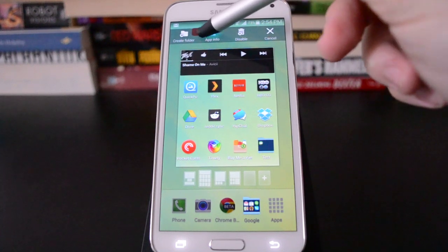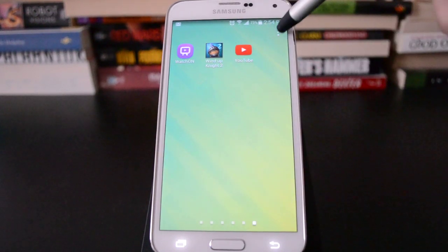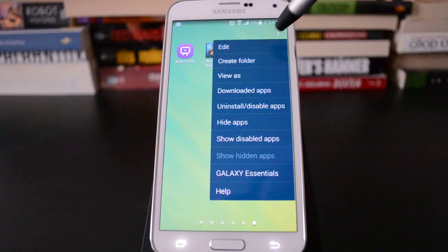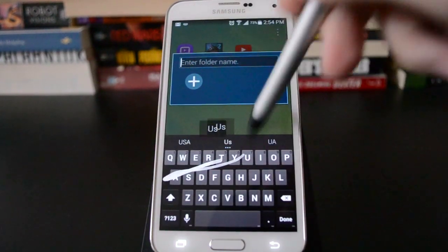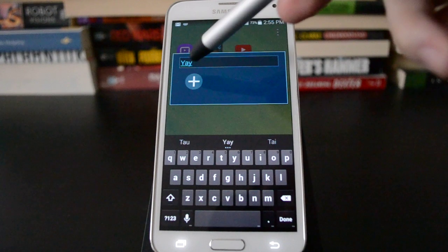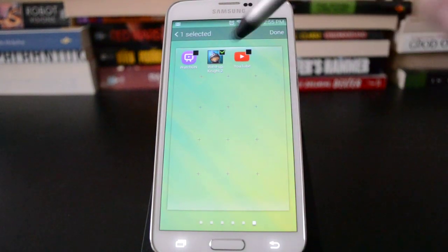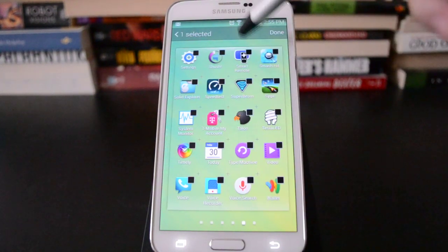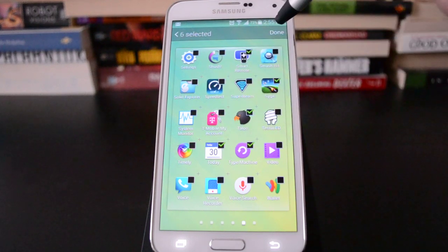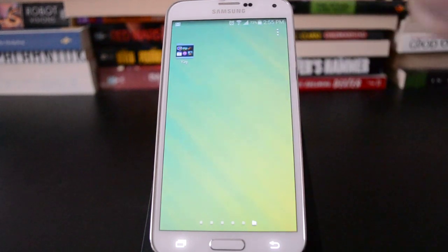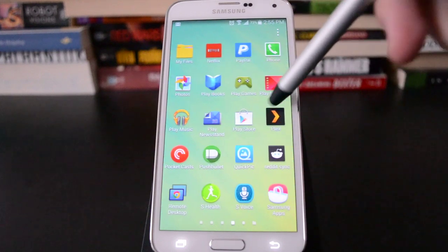That's going to put it on the home screen — we don't want to do that. So the fastest way to do that is to go into the menu here and hit 'Create Folder.' We can just pick a name, it doesn't matter. Then hit the plus button and we get to pick whichever apps we want to put in there. And that's in the app drawer.